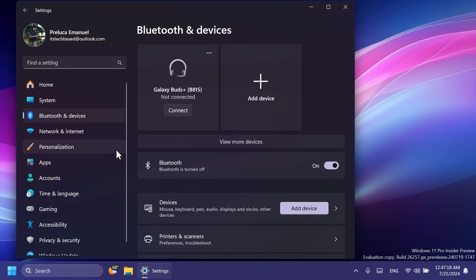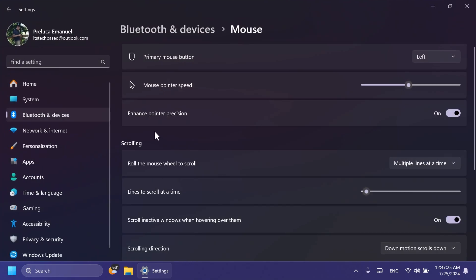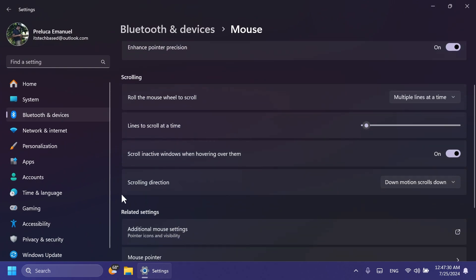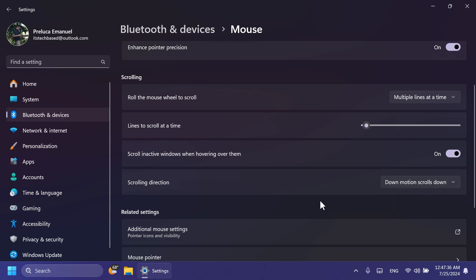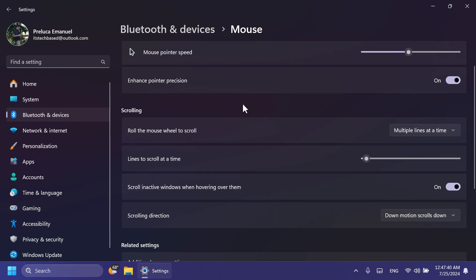Also inside Bluetooth and Devices and then Mouse, you should notice two new options, one of them being Enhanced Pointer Precision, which you can enable if you want directly from the new Settings app, and also Scrolling Direction, which you can change from Down Motion Scrolls Down to Down Motion Scrolls Up if you want. I think these two options are also pretty useful related to the mouse.